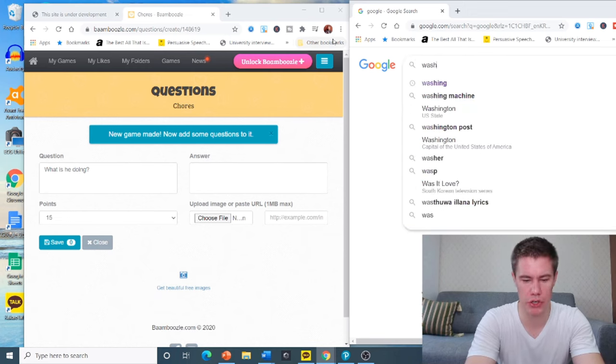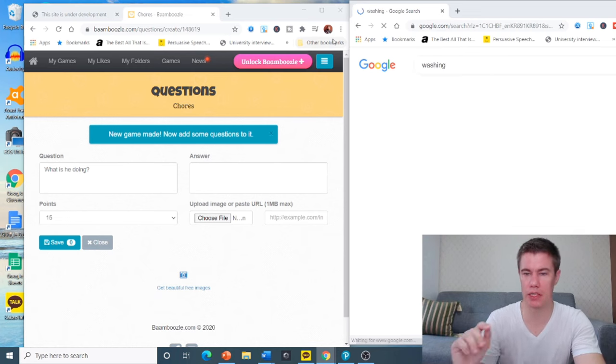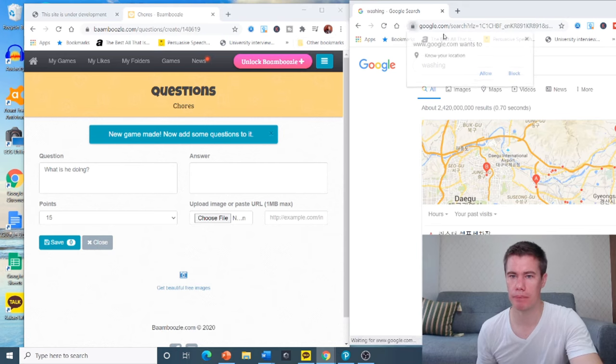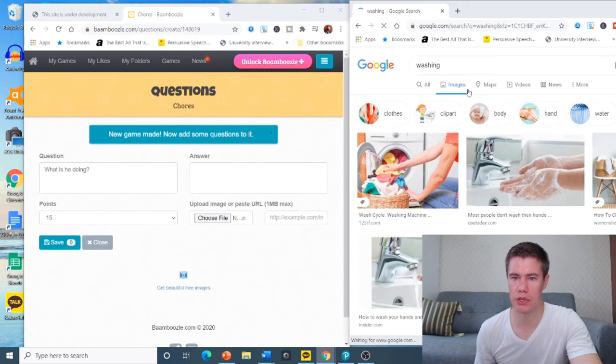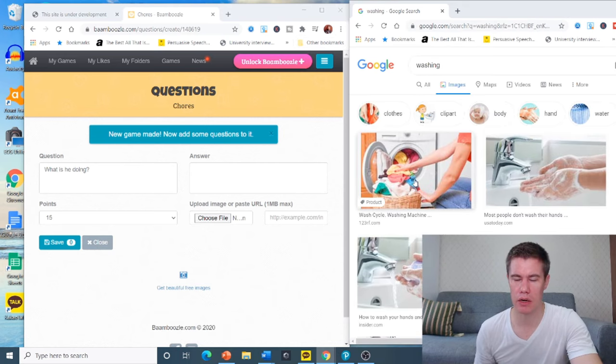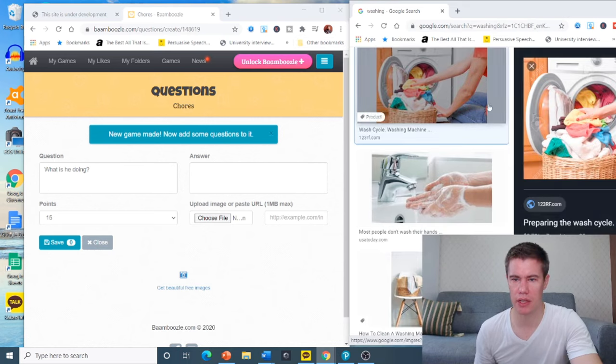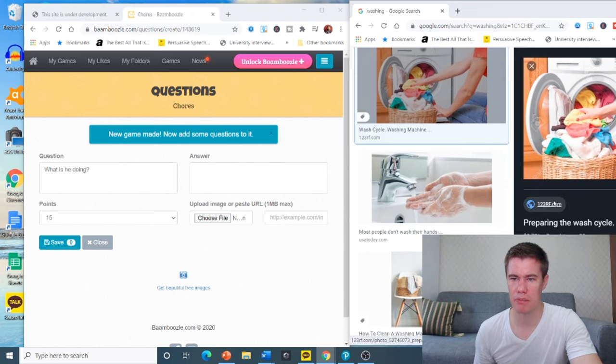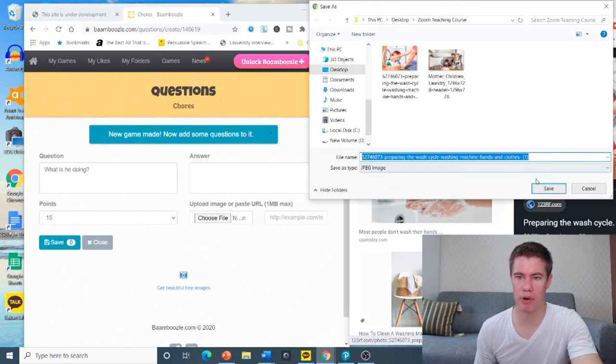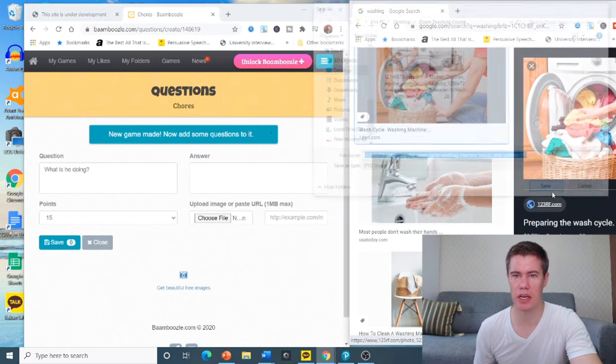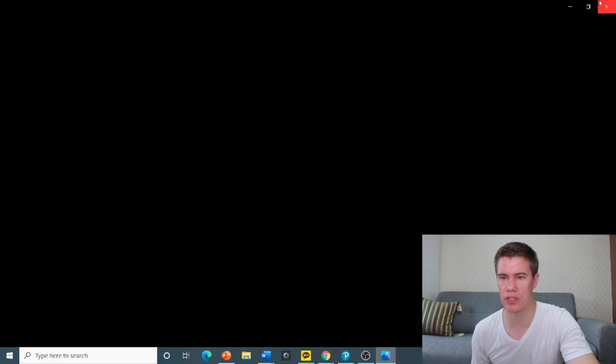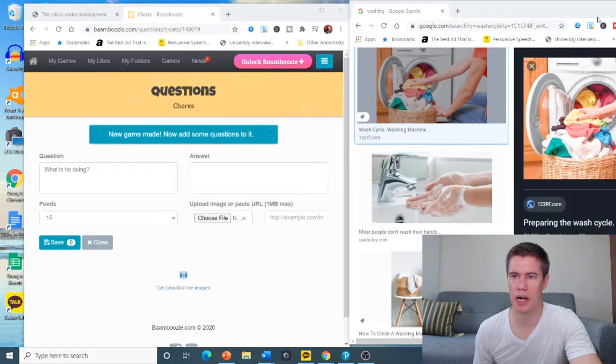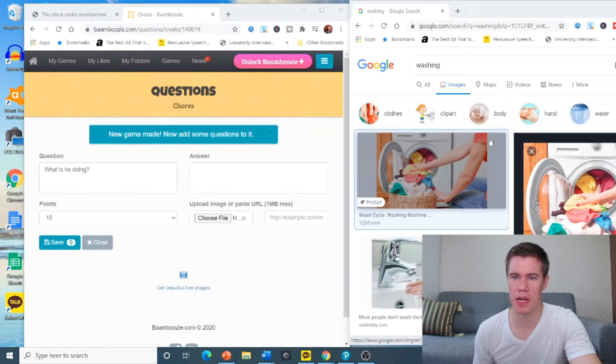Let's say washing. I want some images. What else do we need? Maybe one about cleaning. Let's make it cleaning. I want people cleaning. Let's take these people. This looks better. Let's save the image, the file.